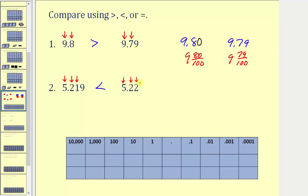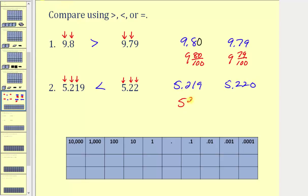Again, if we want to compare them using the same number of place values, because we have three place values to the right of the decimal point in five point two one nine, we can add a zero in the thousandths place value to five point two two and compare five point two one nine to five point two two zero. Here we have five and two hundred nineteen thousandths versus five and two hundred twenty thousandths. So five point two two zero is greater than five point two one nine, or five point two one nine is less than five point two two, giving us the same inequality.